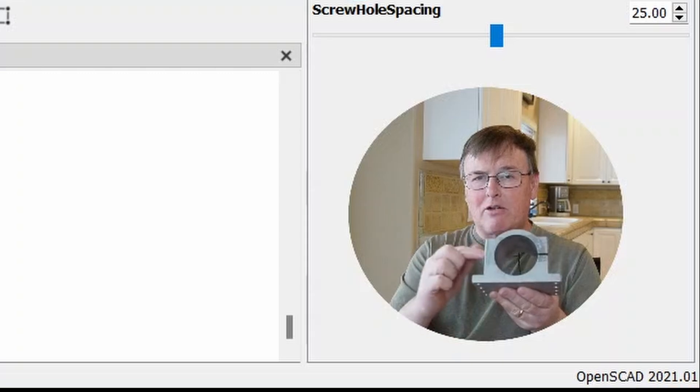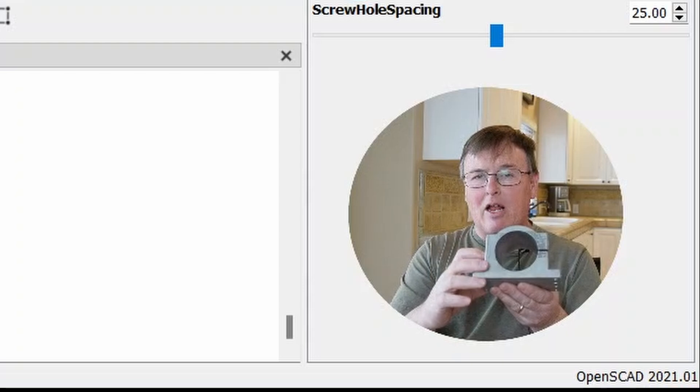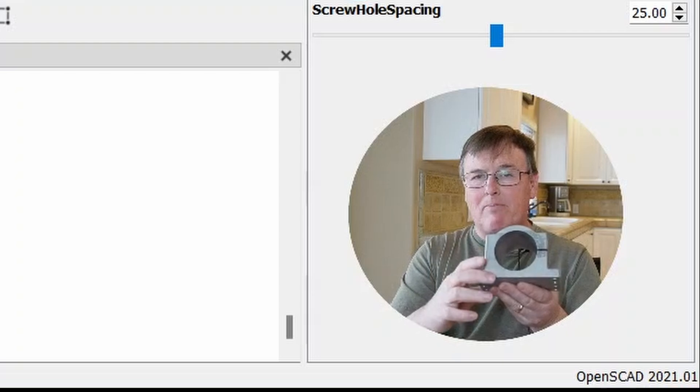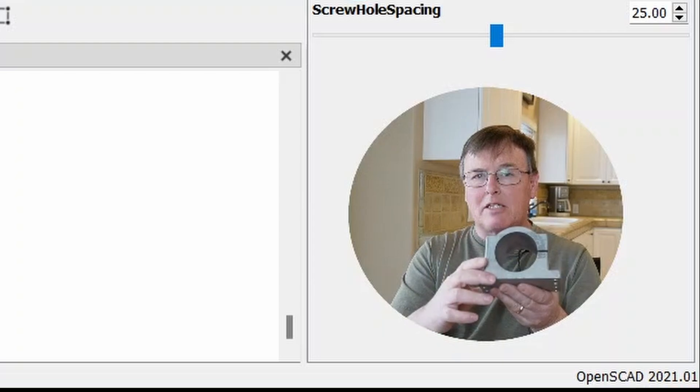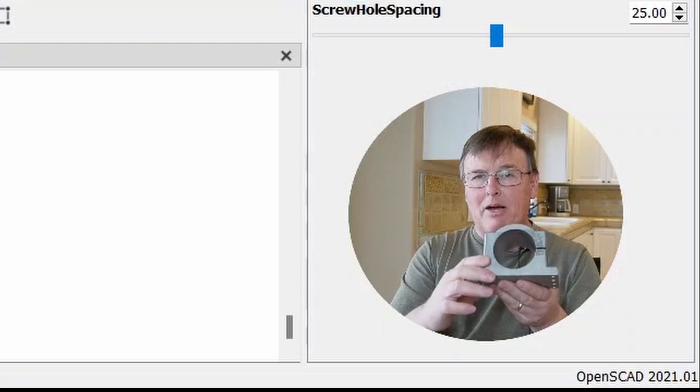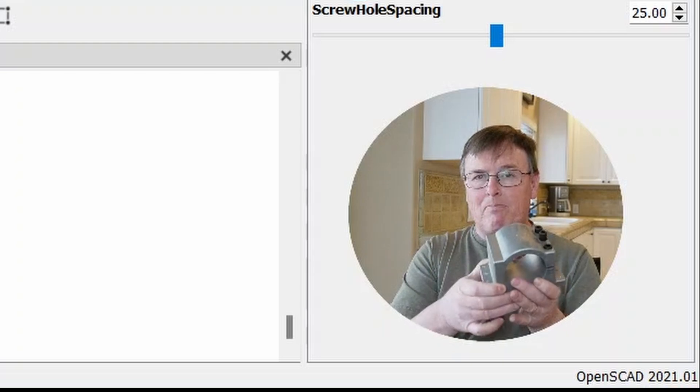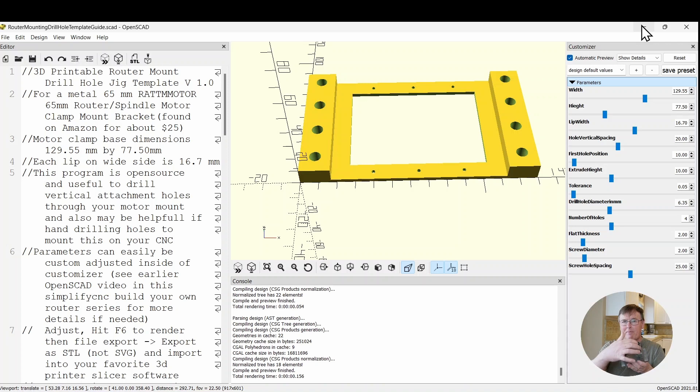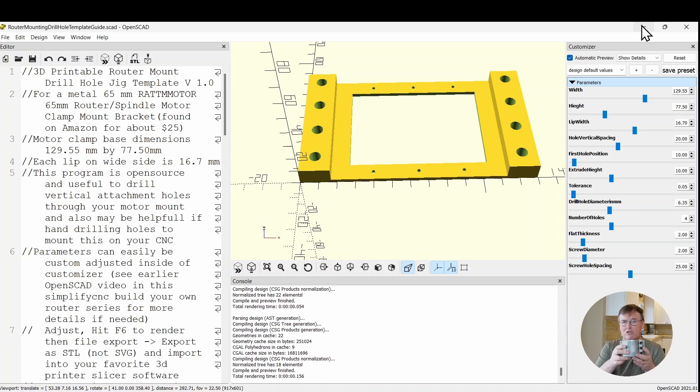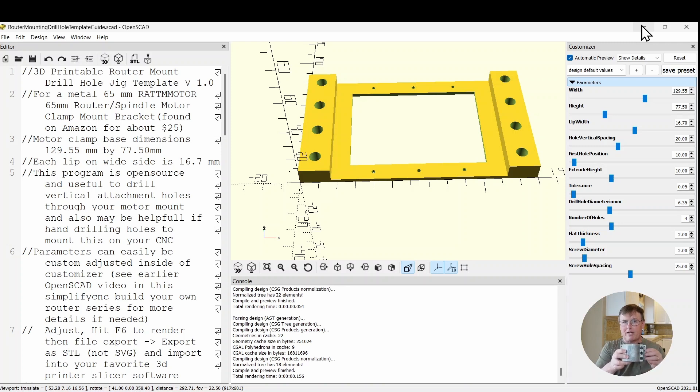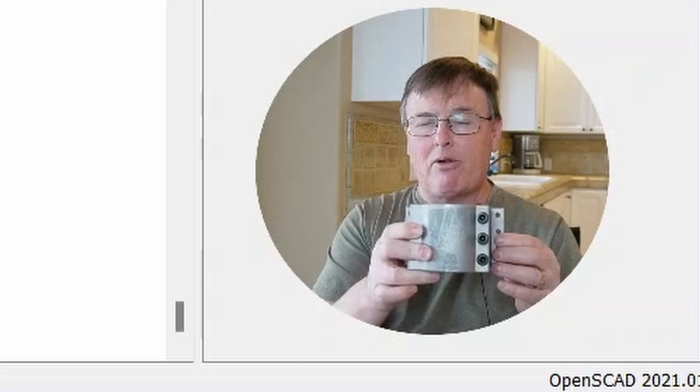This is a router mount that I got off Amazon, really solid. It's about $25 for this mount and it'll allow you to slip your Makita router in, which is what I use. That's because it's variable speed, but you could use a spindle in here as well as long as it's 65mm in diameter. These are threaded and you can just pinch down and hold it rigid.